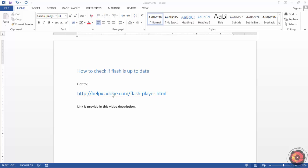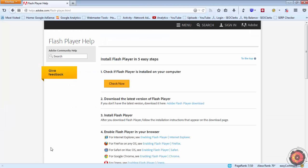I am providing this link in the video description. When you open this link, you will see this page, and then you have to click on Check Now.